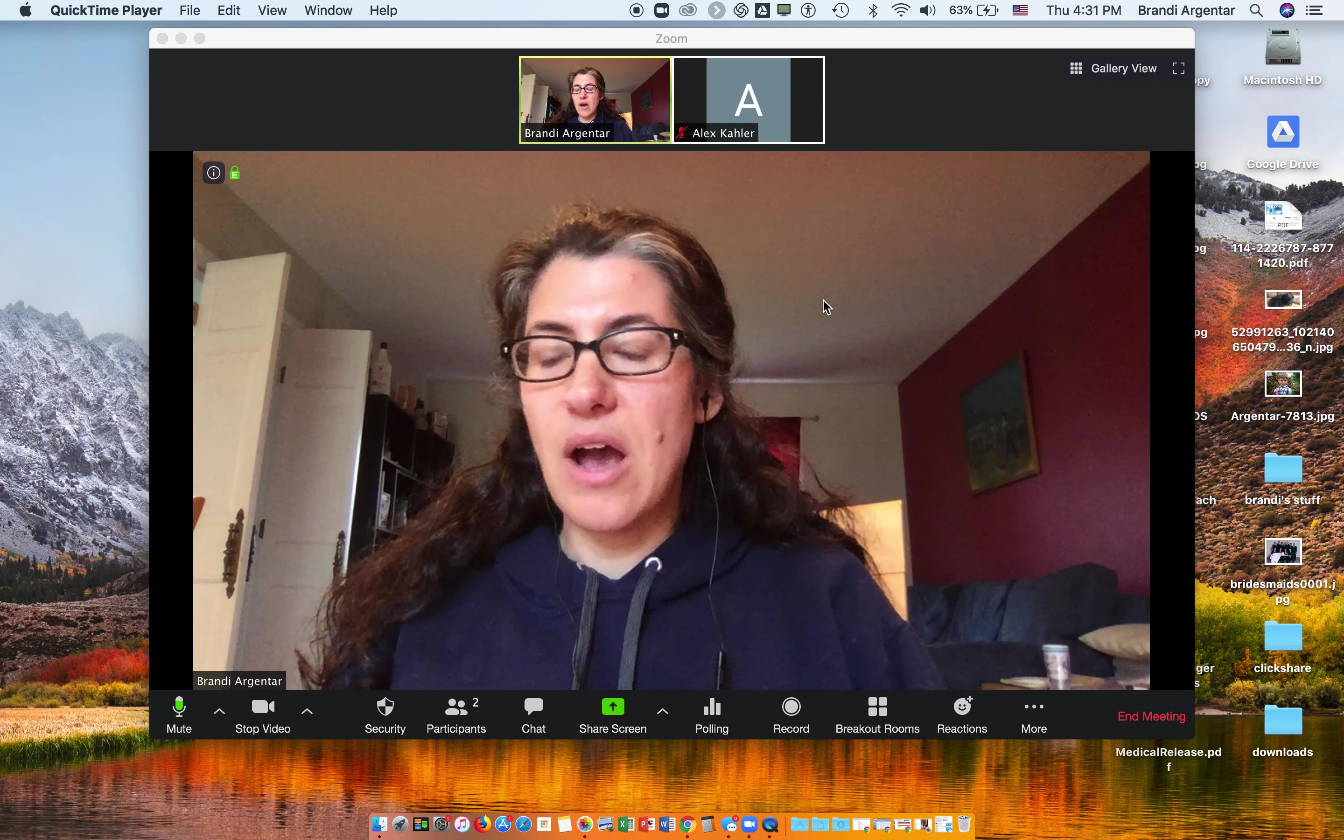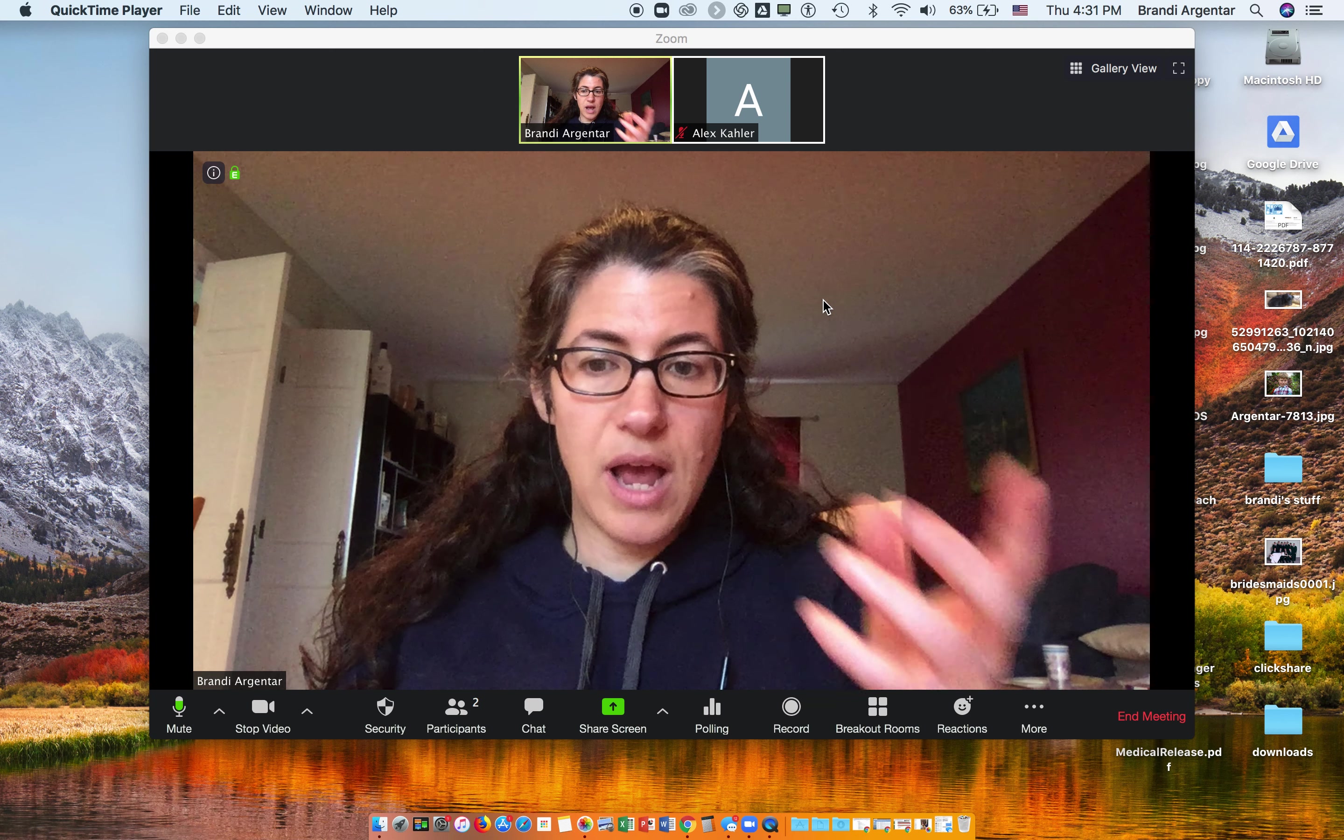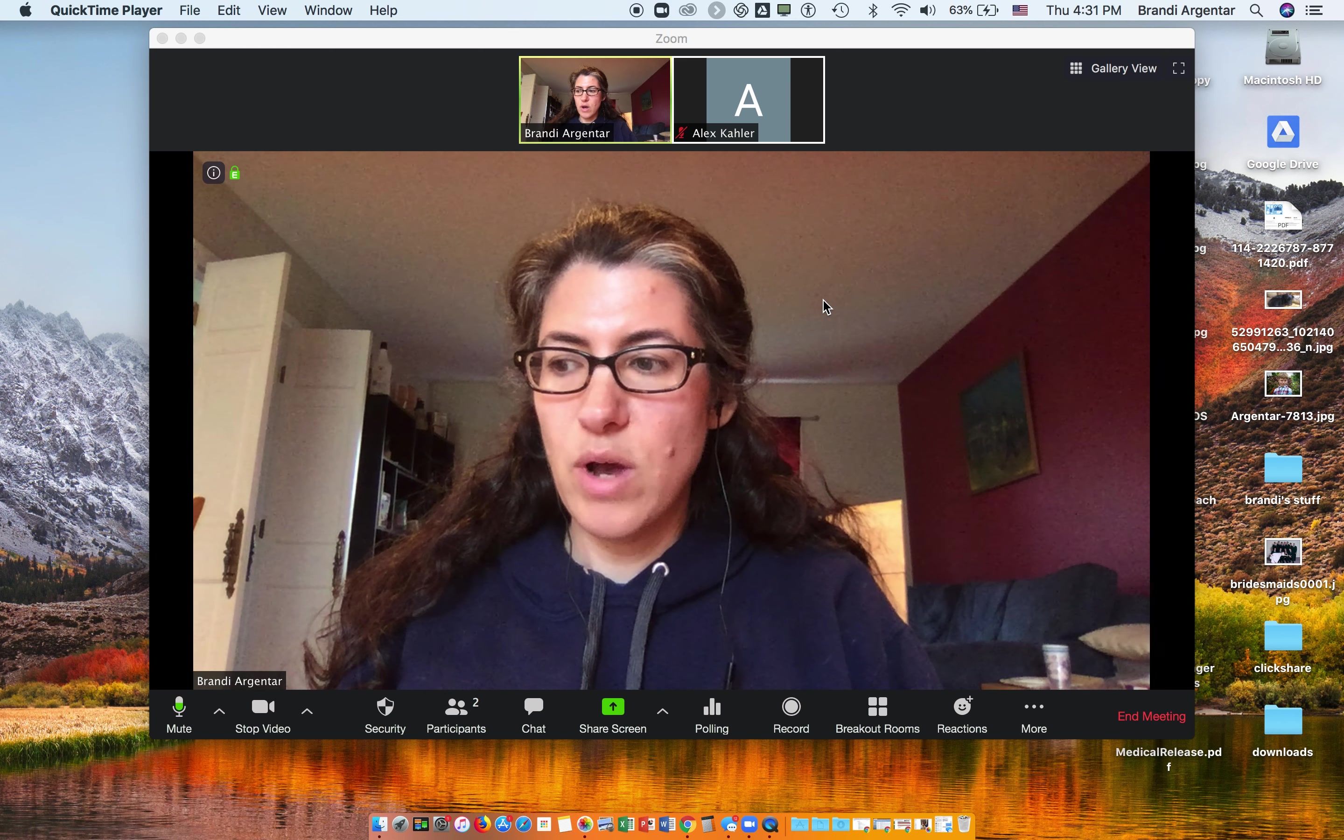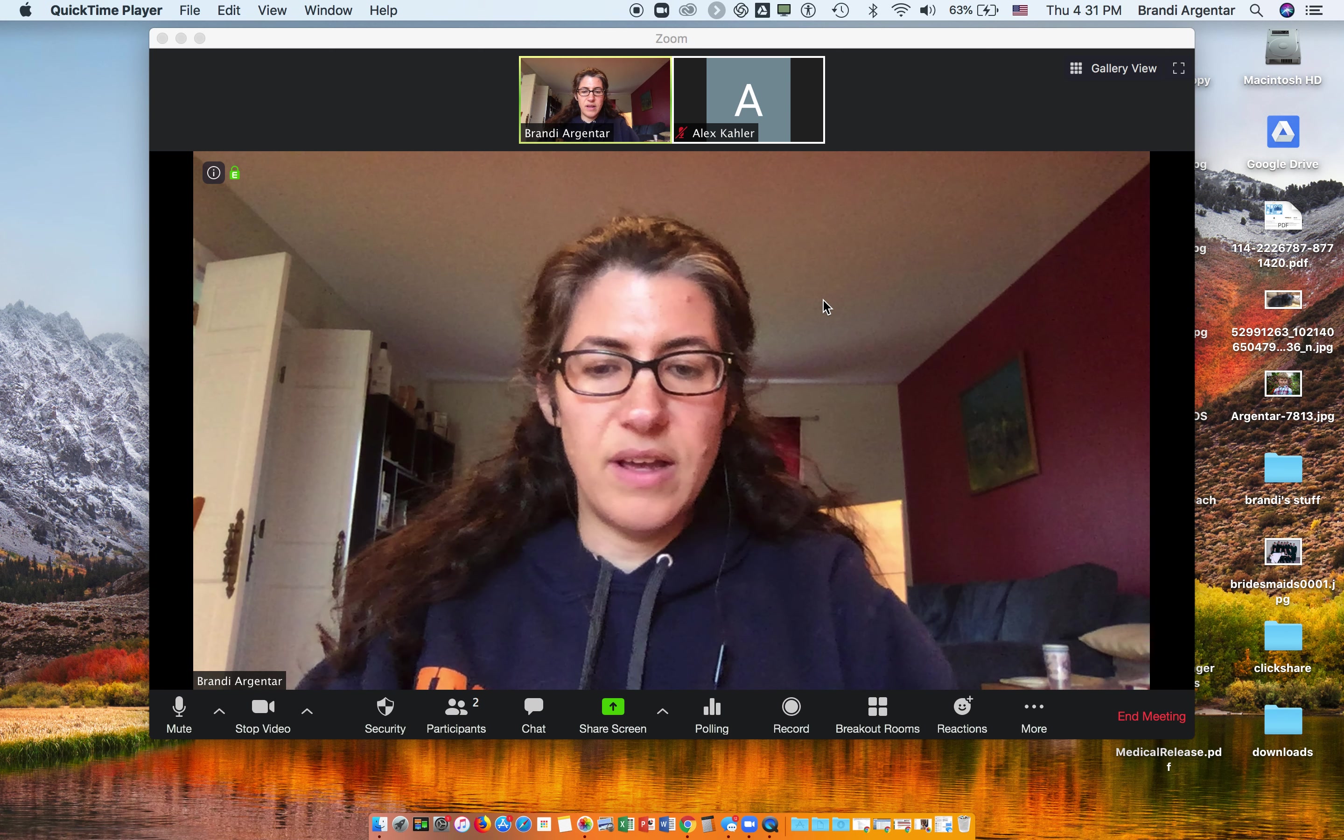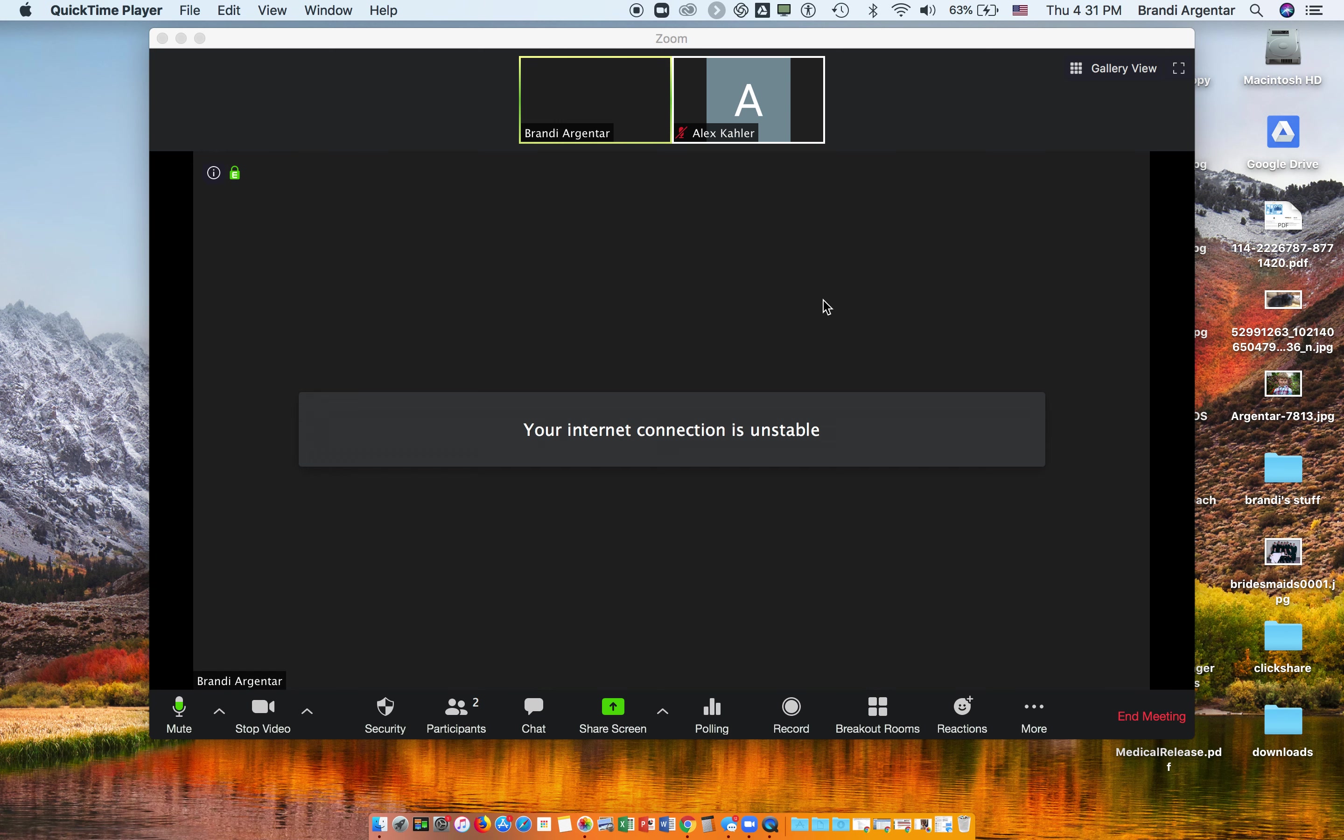Now if I want to turn on and off my video - that's V for video - so that's Command+Shift+V. And now I've turned off my video and turned it back on.